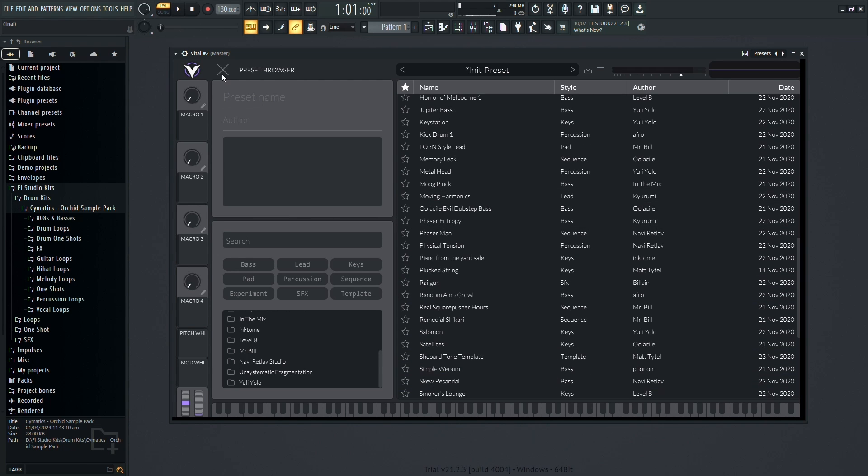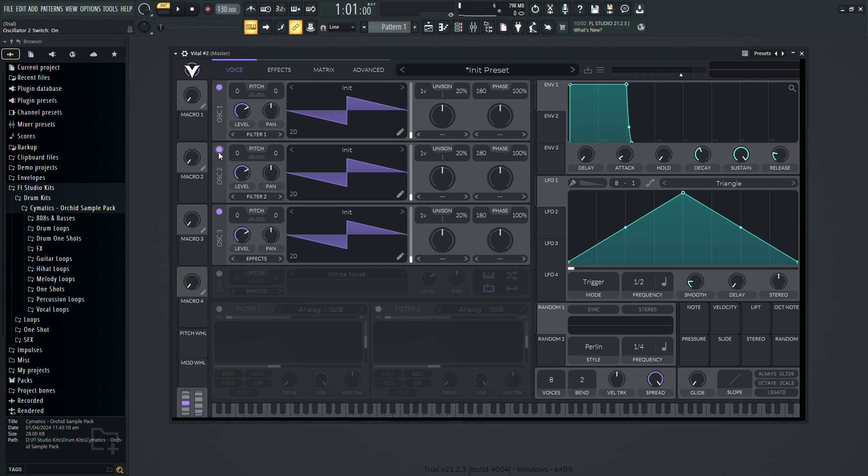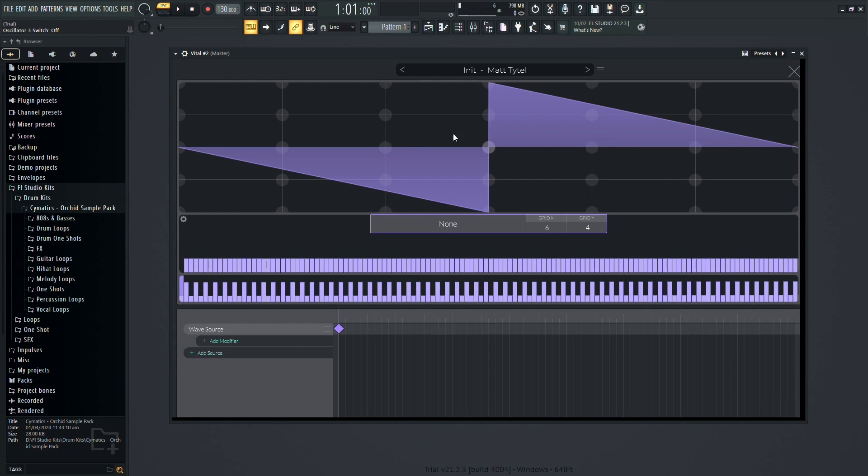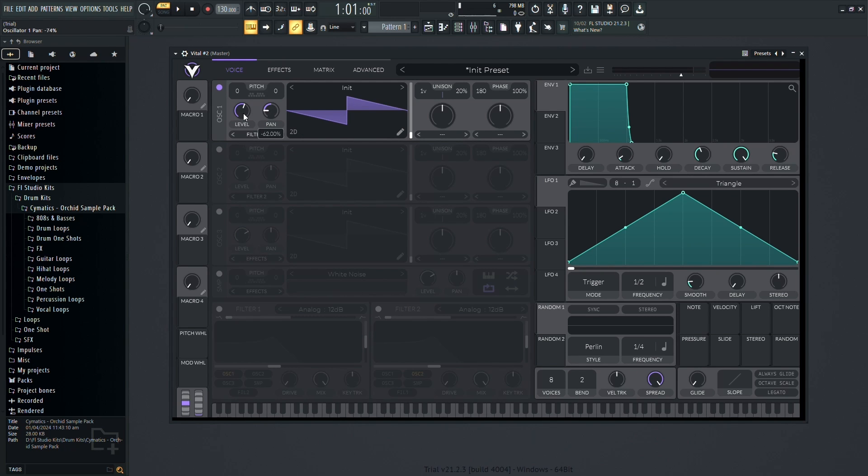At the heart of Vital are the oscillators, which generate sound. You have three oscillators to work with, each offering various waveforms and controls. You can toggle them on or off as needed. Experiment with different wavetables and waveforms to sculpt your sound. Adjust parameters like level, panning, and pitch to fine-tune your sound further.